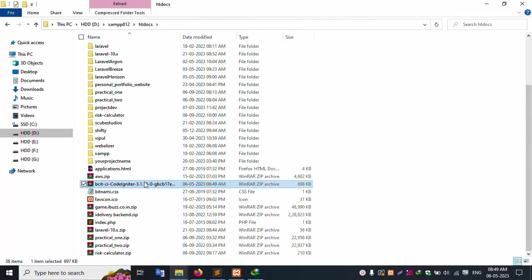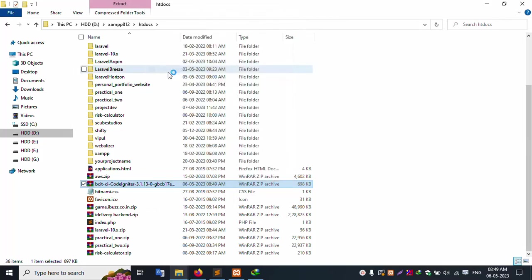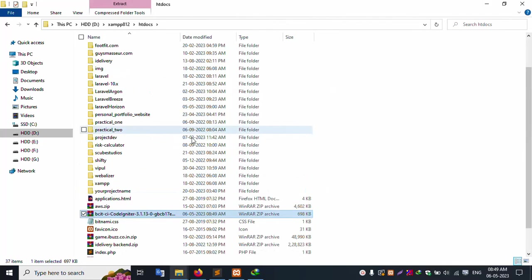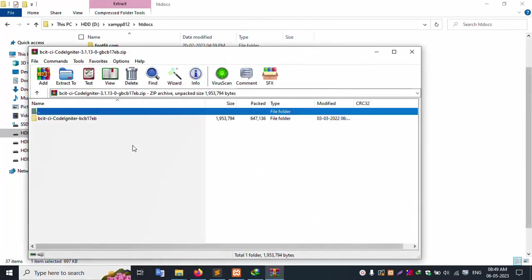Right click, extract the file. Successfully extracted. Double click to open this file.